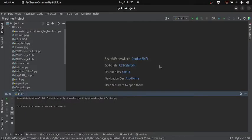Welcome guys. Today we are going to learn how to draw shapes and text on an image using OpenCV in Python.